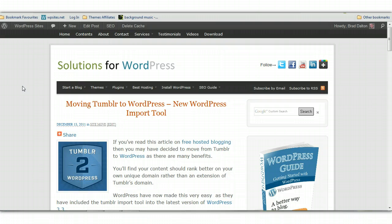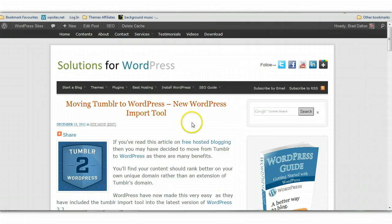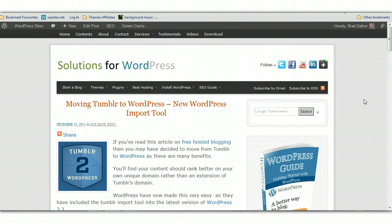And I've written an article on free hosted blogging versus self-hosted blogging. And in my opinion,